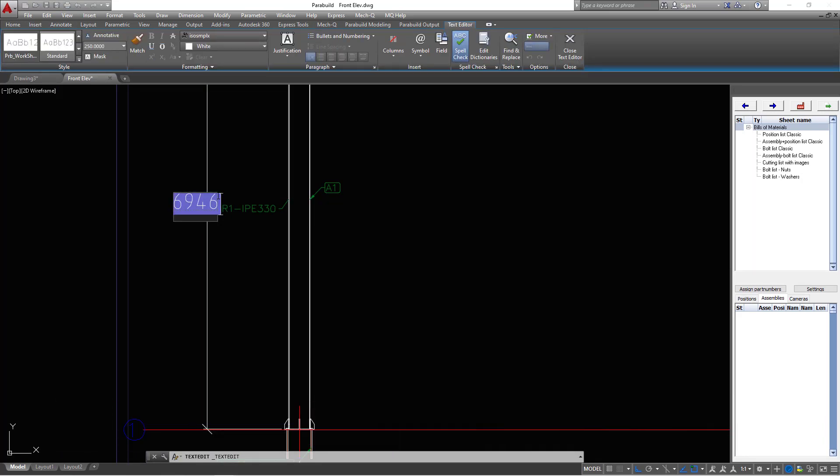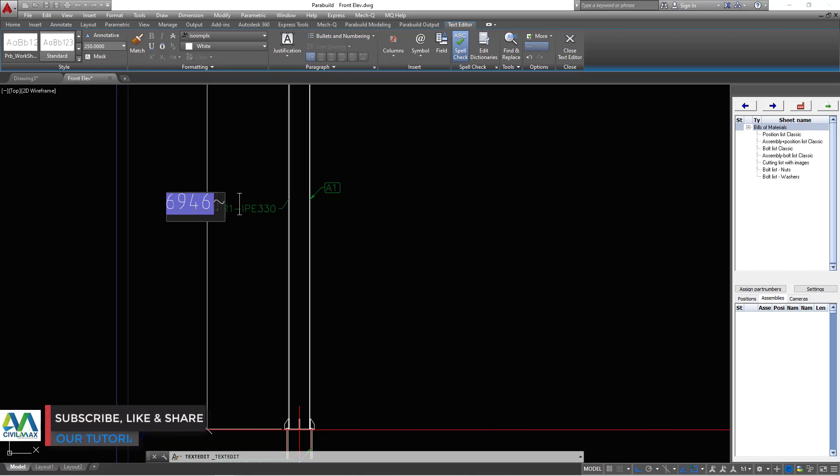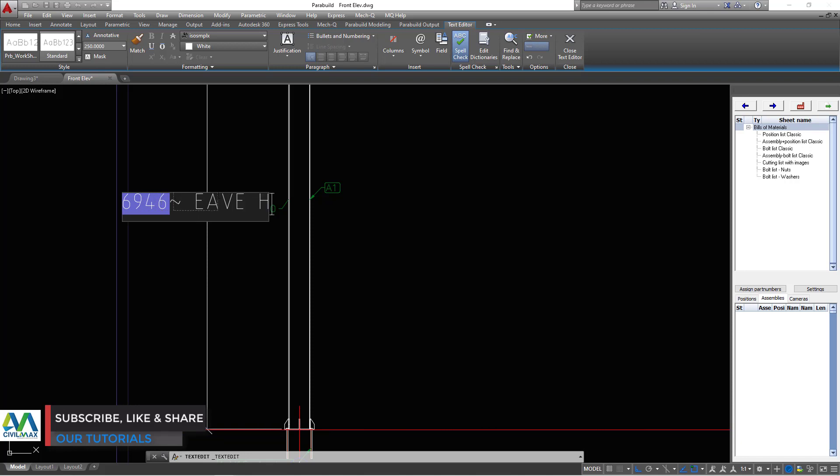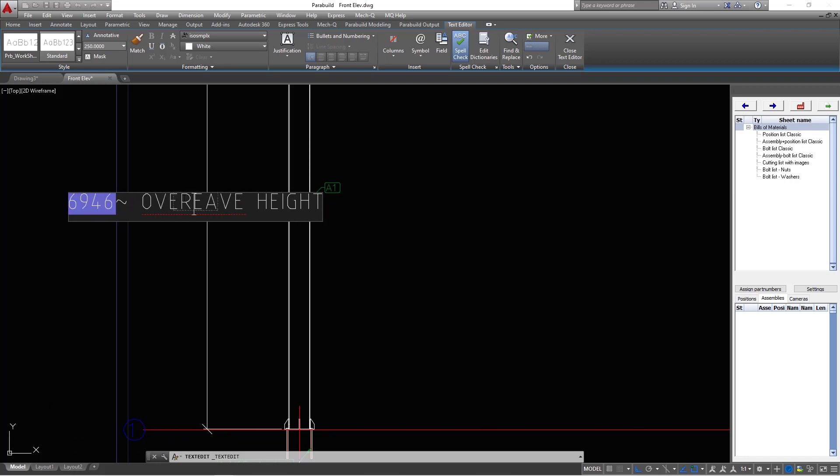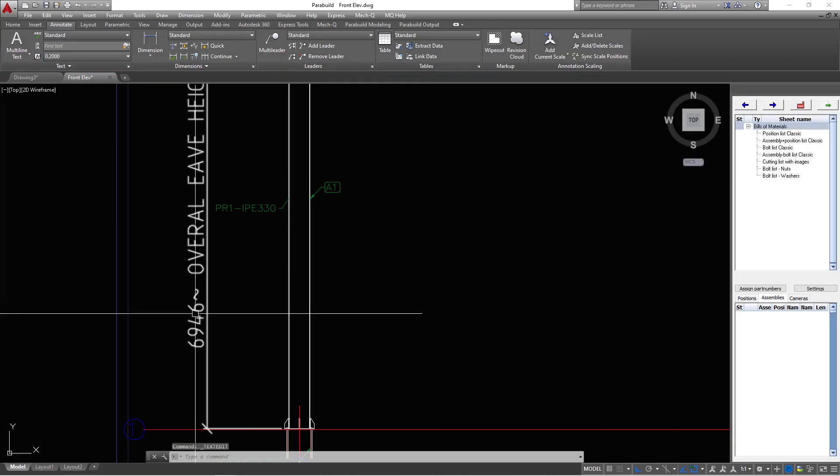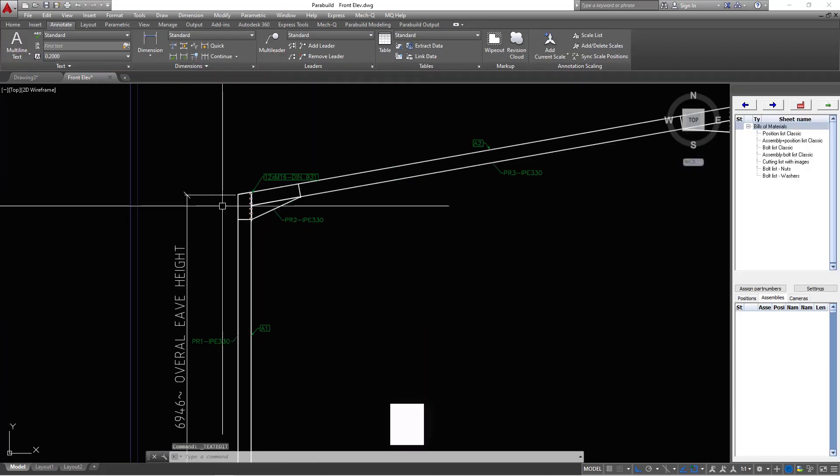We can add some information here. You can come here and add some information maybe from this far end and move all the way to the bottom end here. Maybe add some information there. Overall eave height. Just come back here, overall eave height. Leave it there.